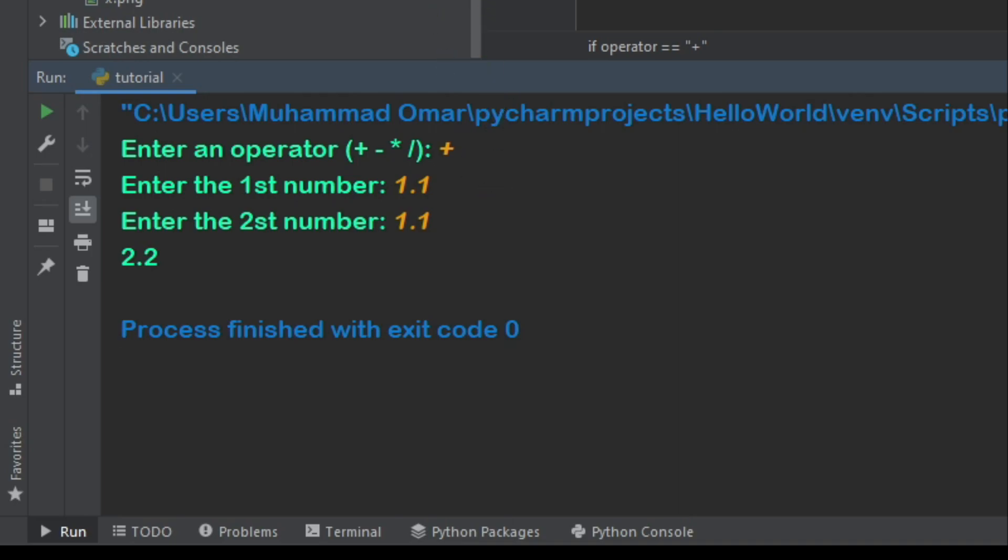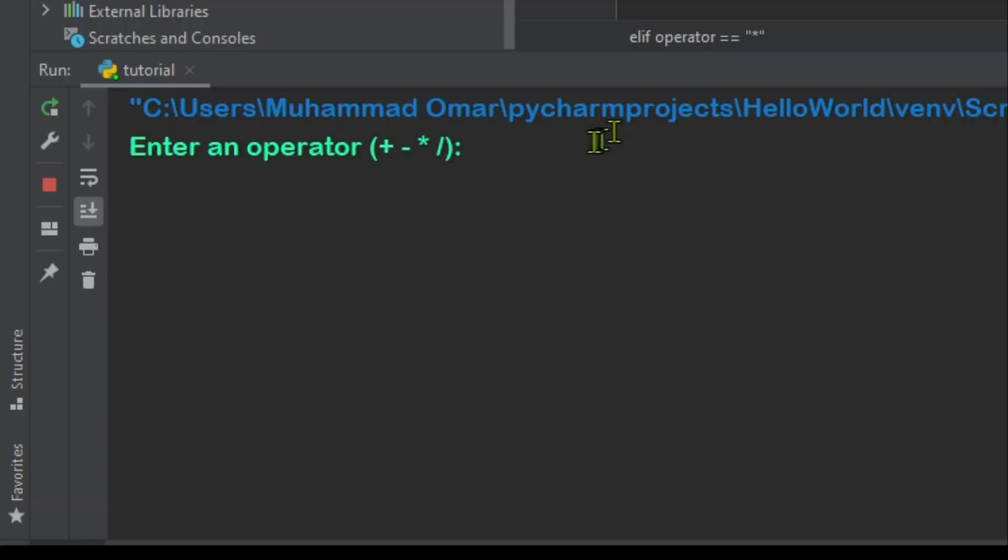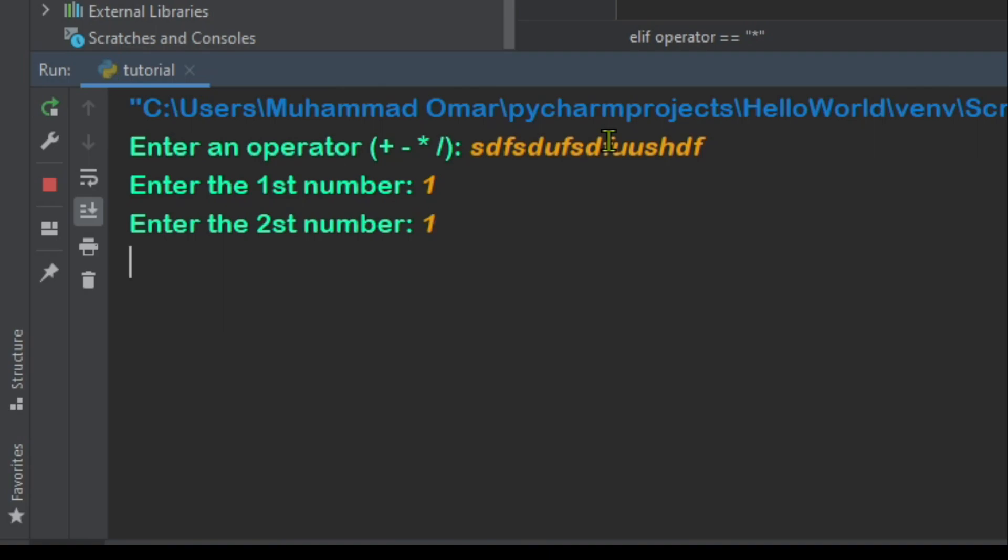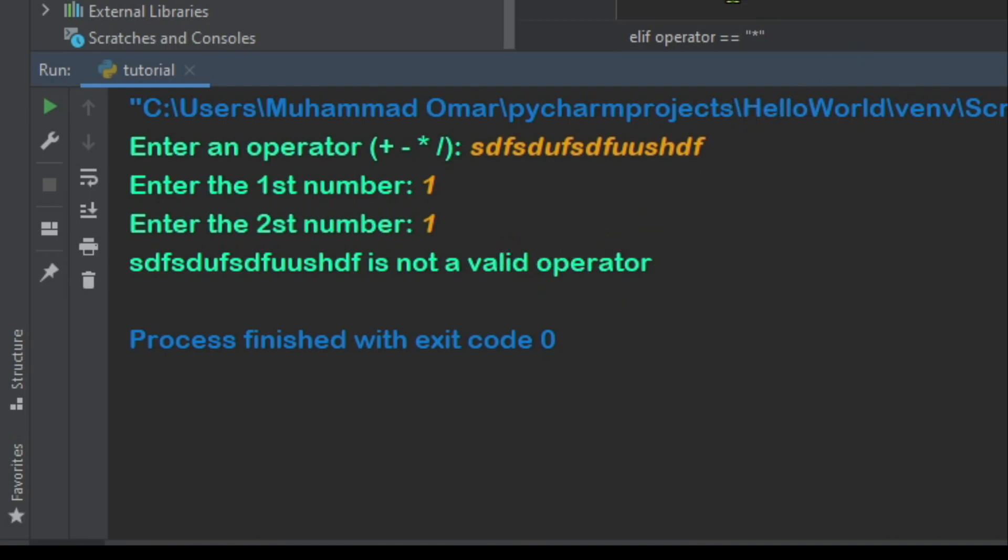So if we type in, then yeah, it says it's not a valid operator. So yeah, that's our basic calculator tutorial today.